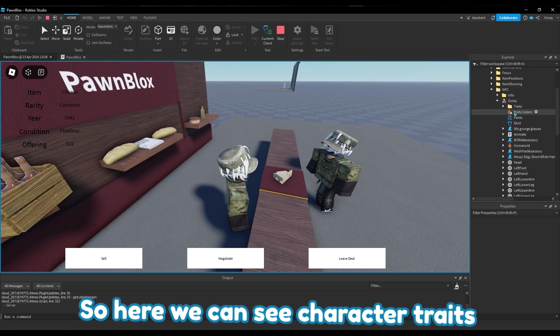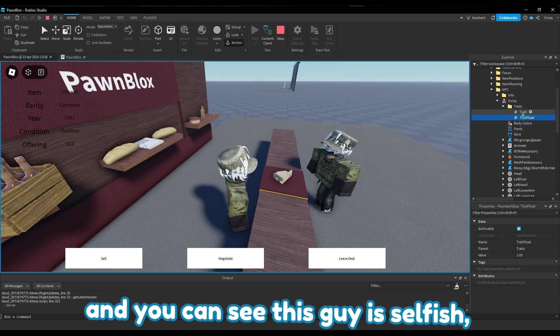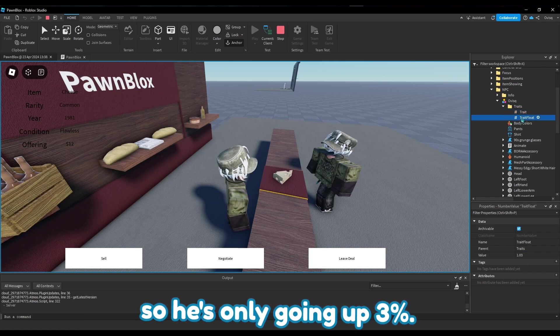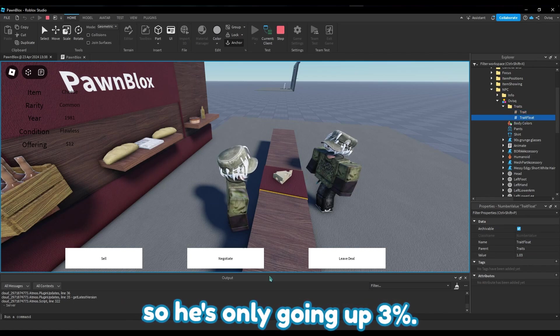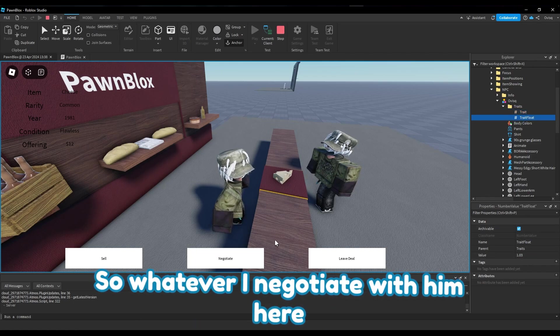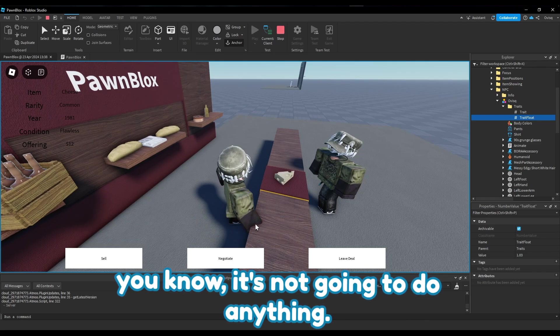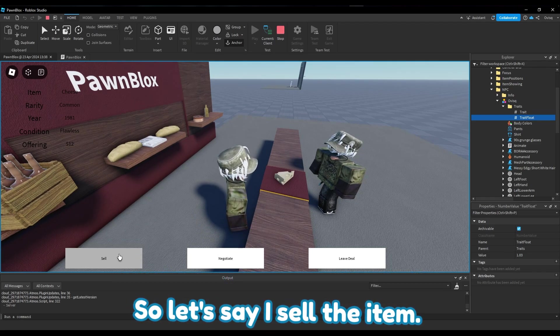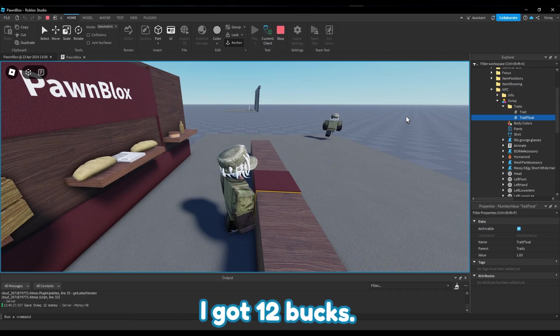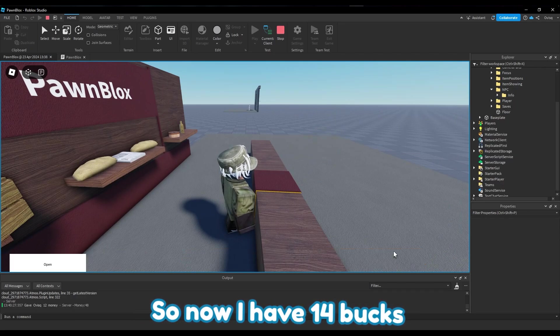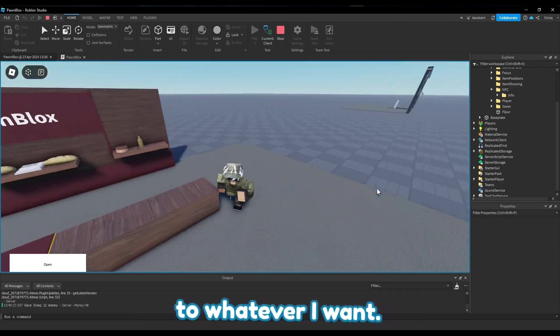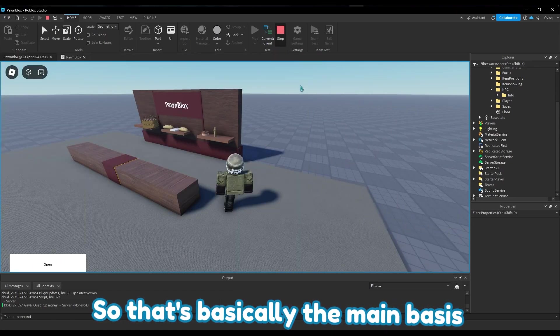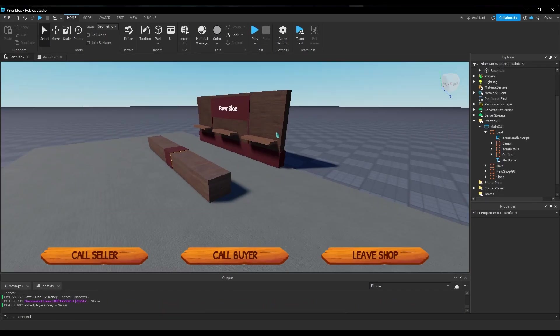So here we can see character trait - you can see this guy is selfish so he's only going up 3%, so whatever I negotiate with him here is not gonna do anything, he's just gonna leave. So let's say I sell the item, I get 12 bucks, so now I have 14 bucks and I can leave my shop to whatever I want. That's basically the main basis of the game.